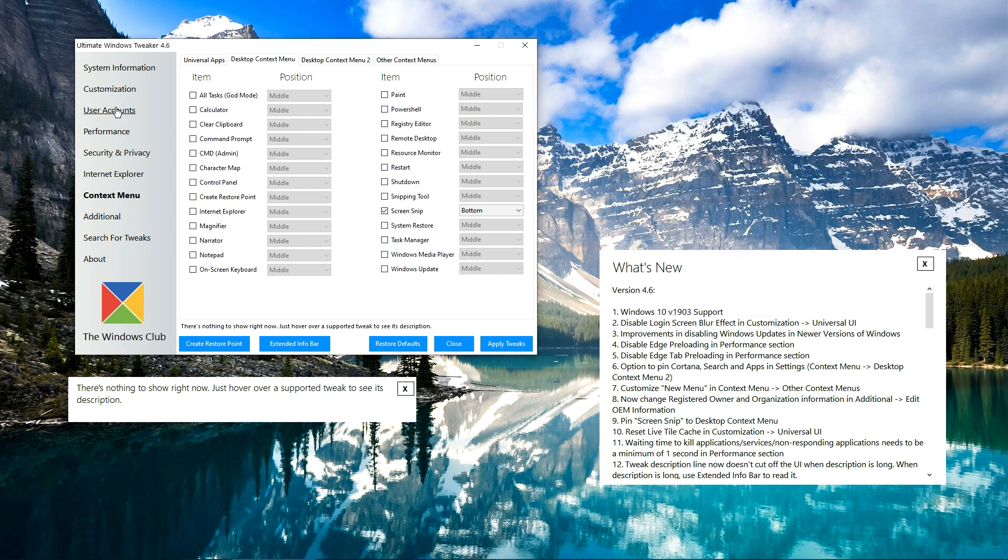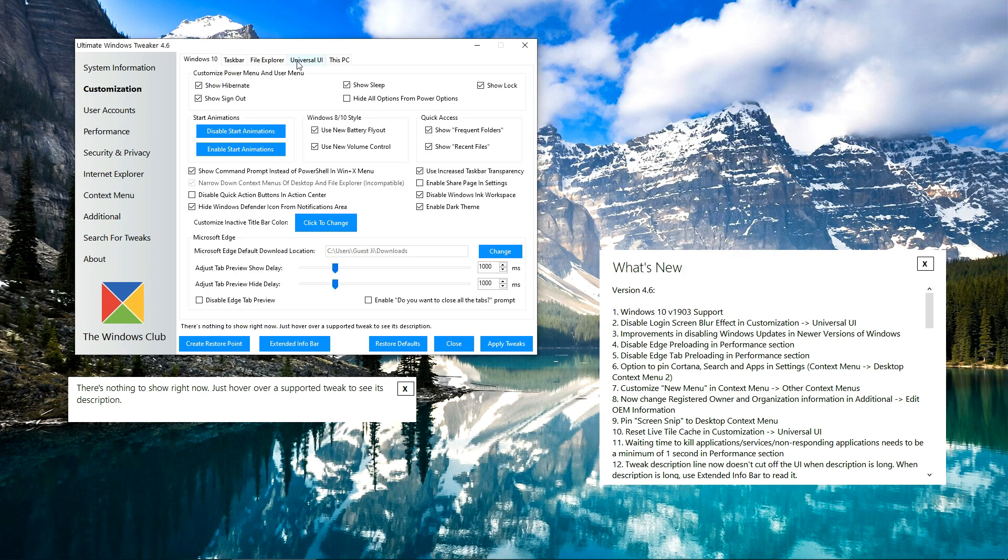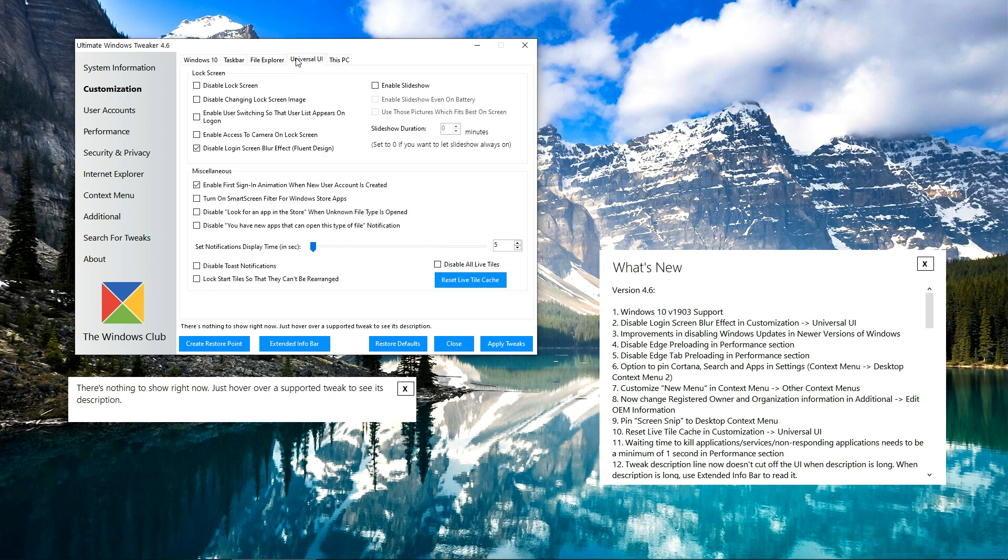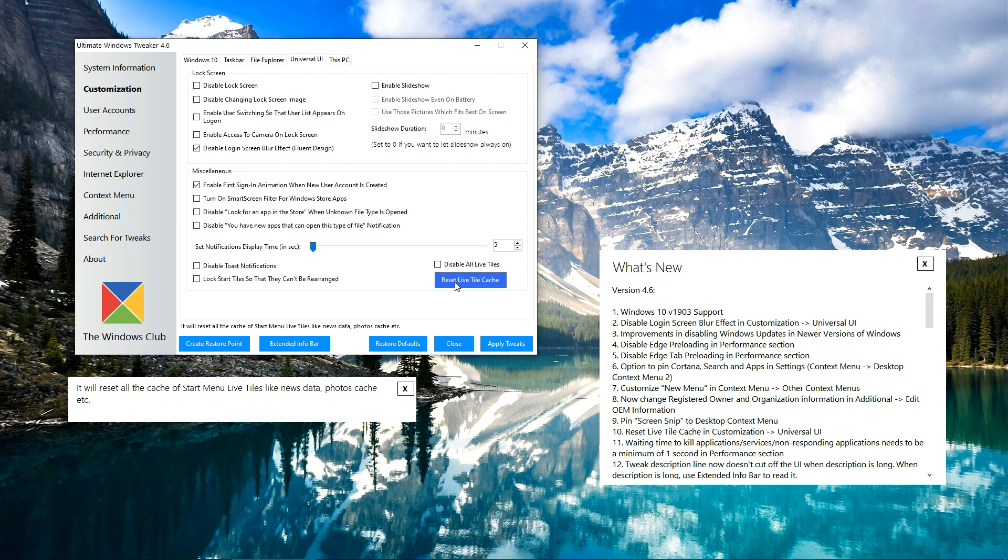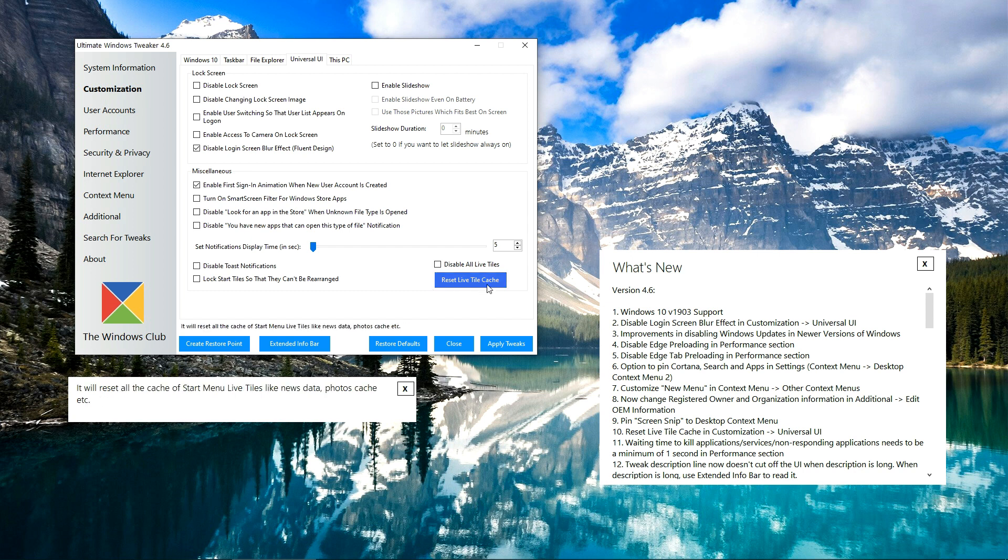In another series of changes, you can see that in the Universal UI tab you can reset the Live Tile cache. Live Tiles download the data and show them to you, but just in case you want to delete the cache to hide some things or just fix some annoying bug, you can reset the Live Tile cache right here.